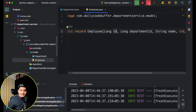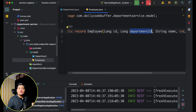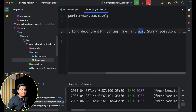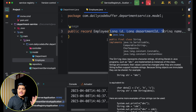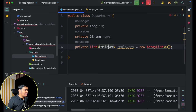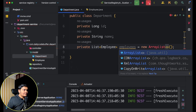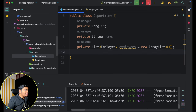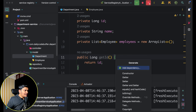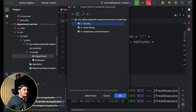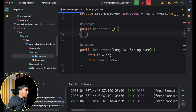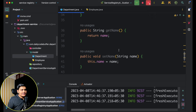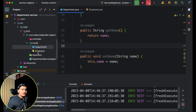In the Department class I'll import List and generate all getters, setters, a toString method, a constructor with only id and name, and a default no-args constructor. All boilerplate code is generated. Now let's create the controller and the repository. I'll create a DepartmentController class annotated with @RestController and @RequestMapping('/department'), and a DepartmentRepository class annotated with @Repository.